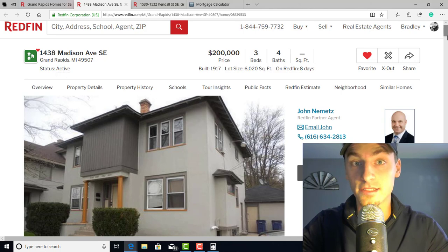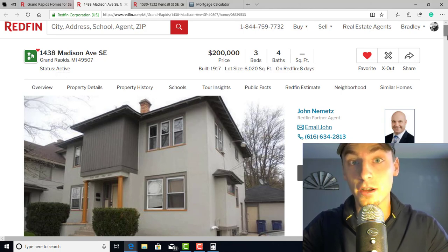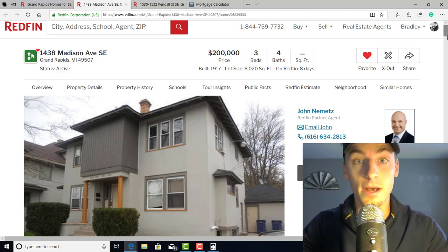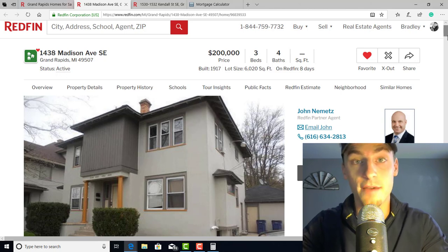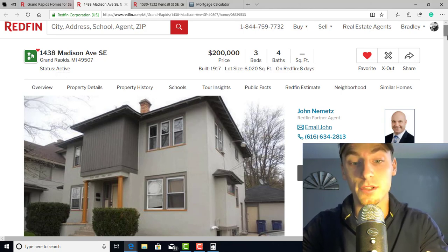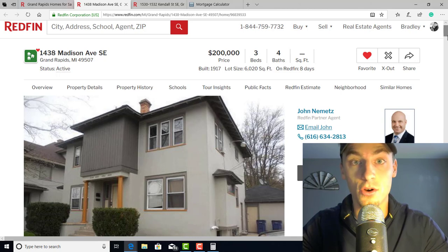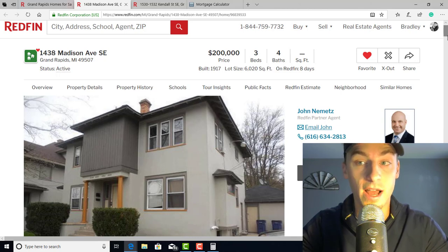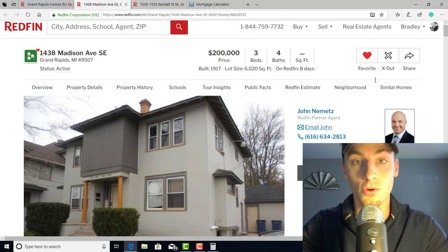Go to househackingsuccess.com to get your free book. It'll talk to you about all the ways to analyze a property — there are six ways. It'll give you confidence in financing, making offers on properties, evaluating properties, everything you need to know about house hacking. Go to househackingsuccess.com to get your free book.